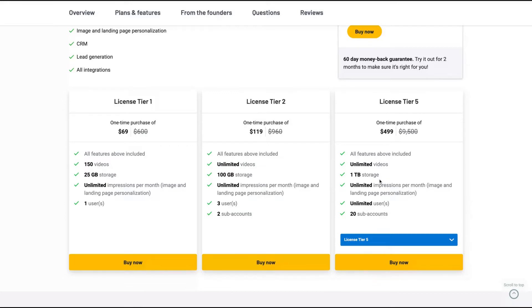For instance, if you want to create an online course school and need to give access to many professors, this could be an option for you. So let's see how the tool works.